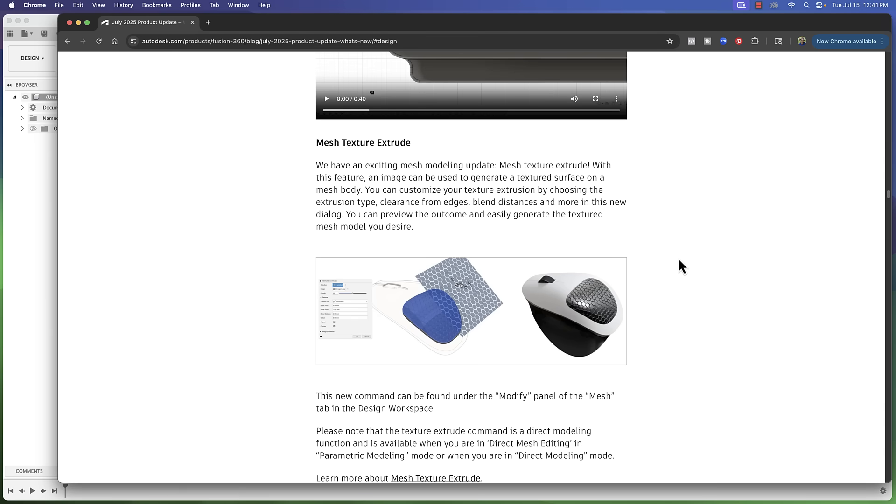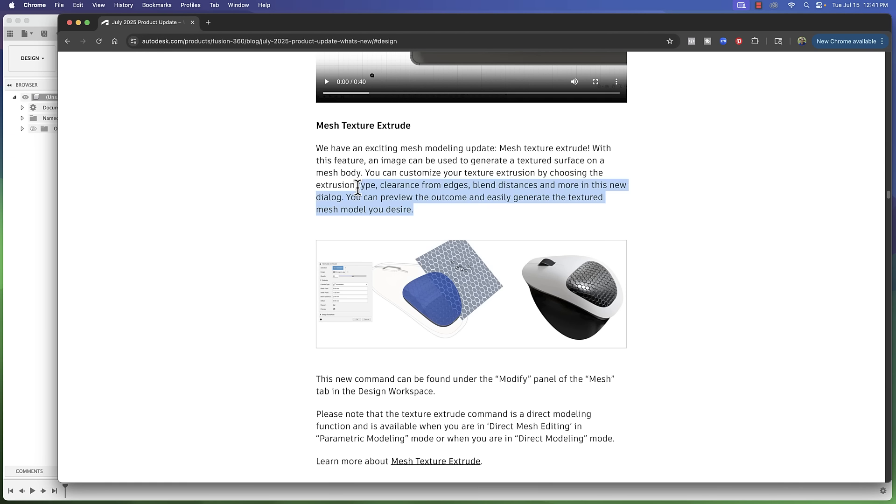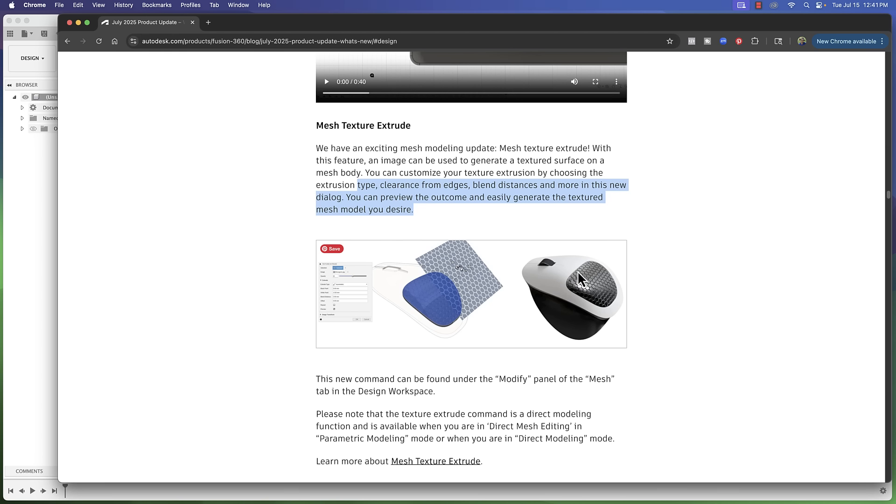This is something I know many of you are going to be excited about because you've been asking for it, as have I. I've been waiting for something like this to be updated in Fusion for quite a while now. What this allows you to do is bring in an image and apply a texture of that image right into your part so you can get these textured looks within your model. An example here they're showing this hex pattern applied to this portion of this mouse. For stuff like hex patterns, there's a way you can go about it, but this just makes it so much simpler.